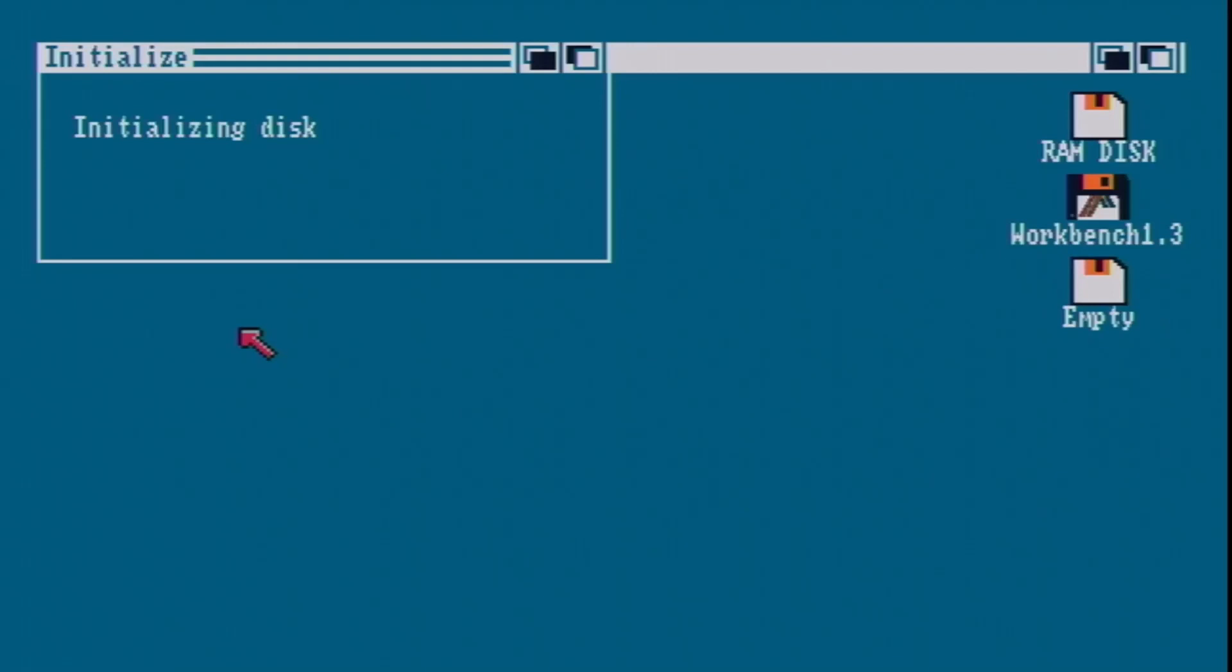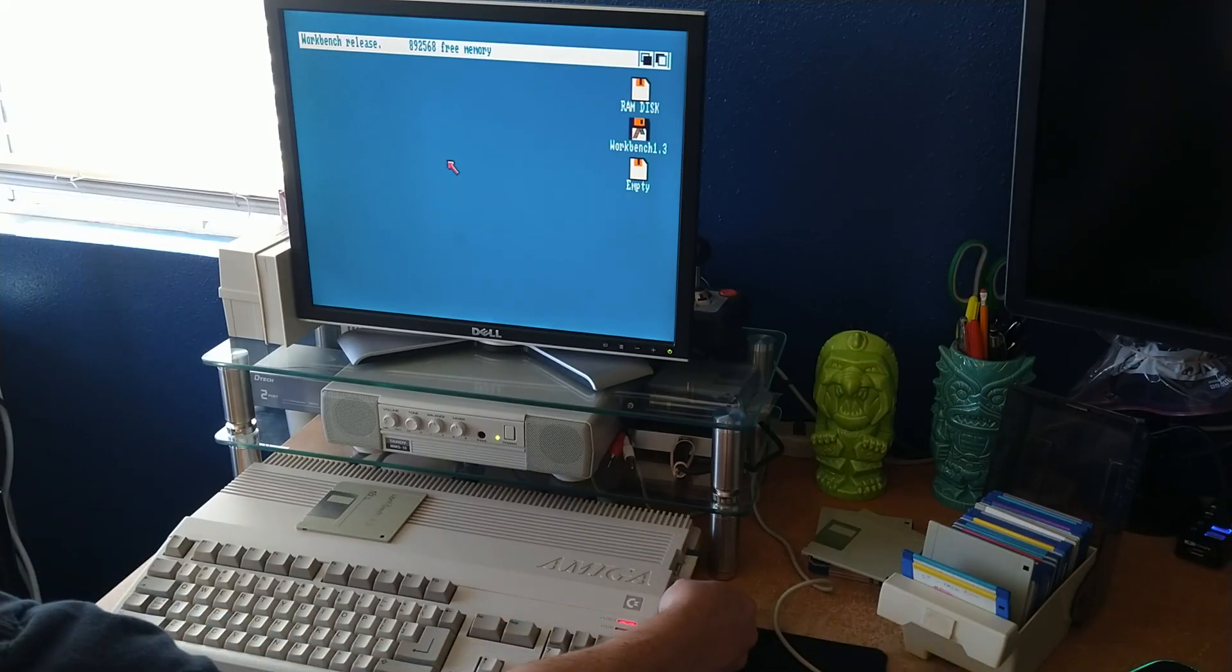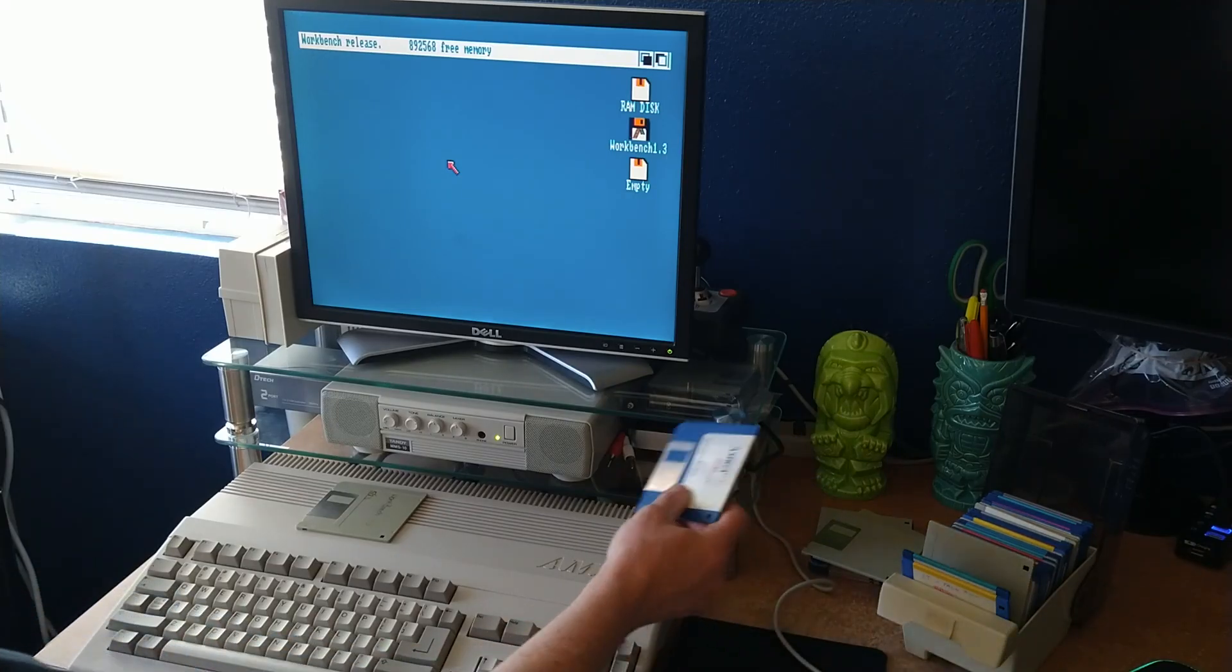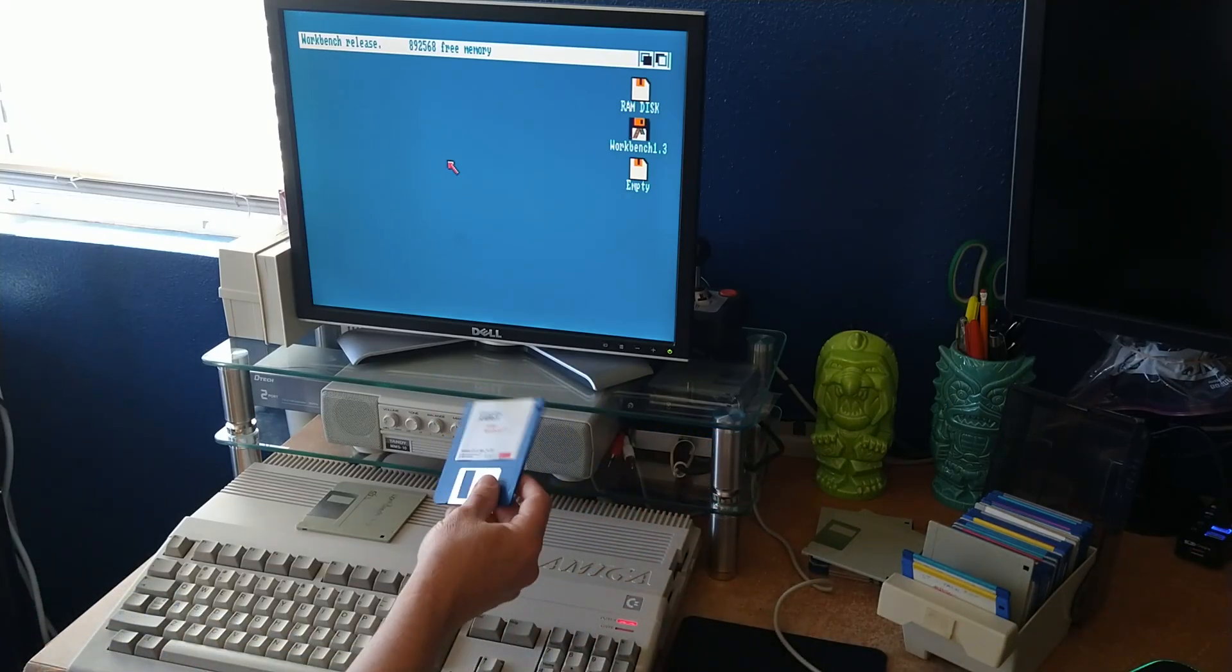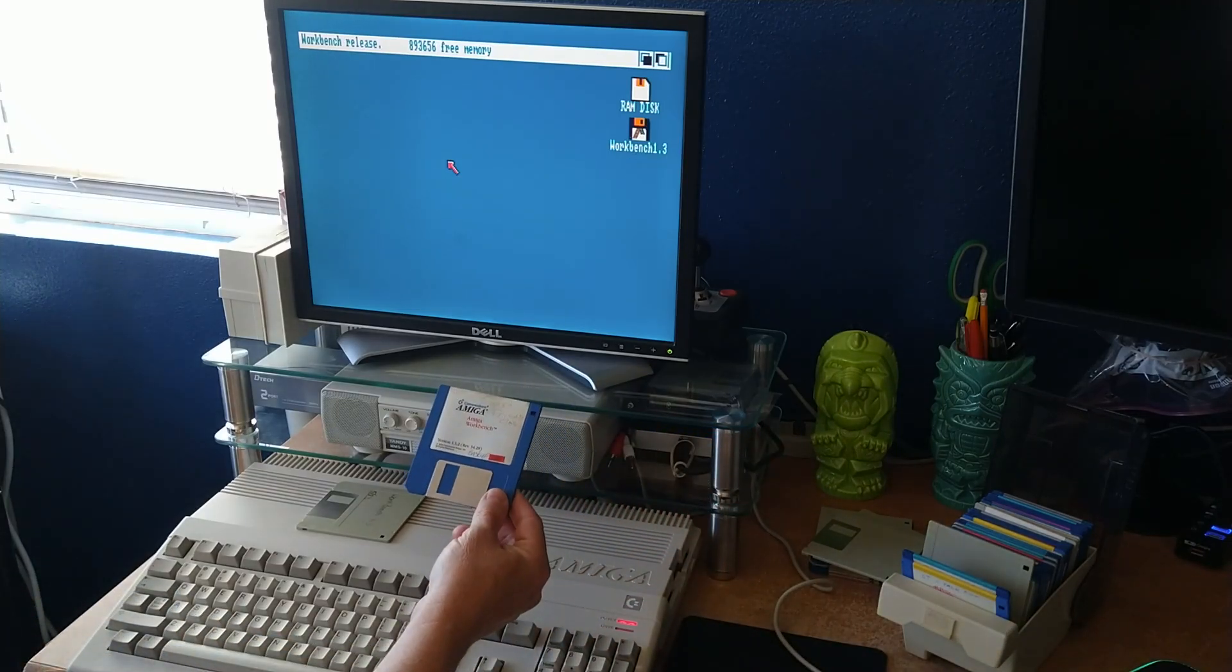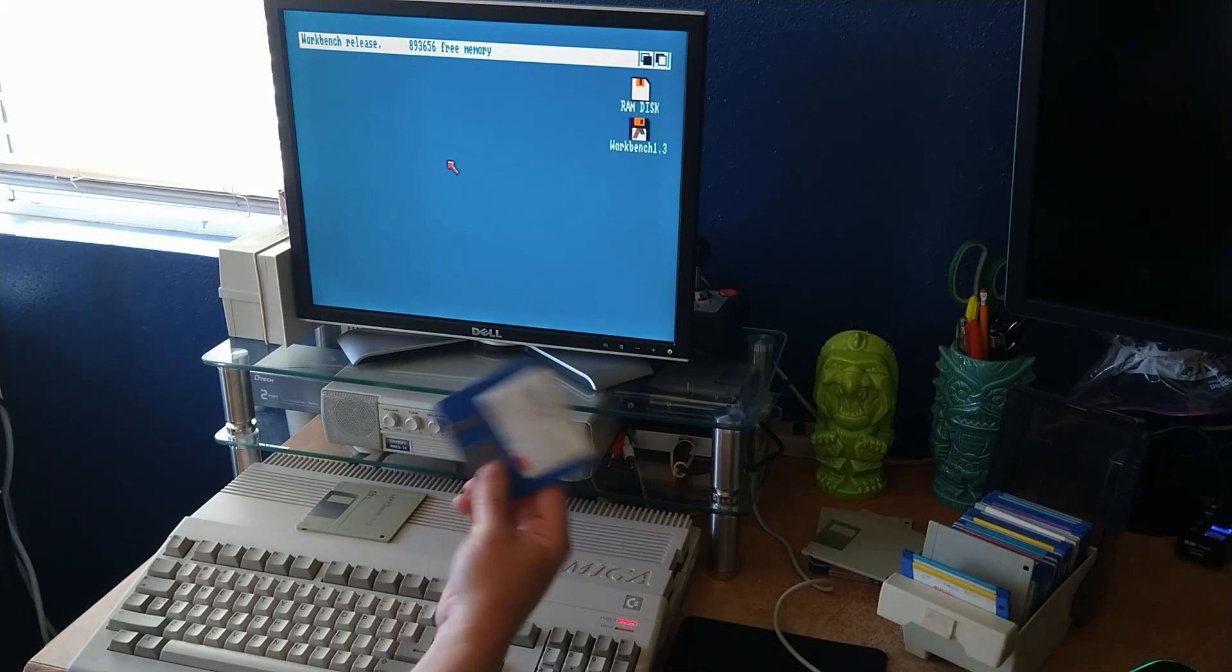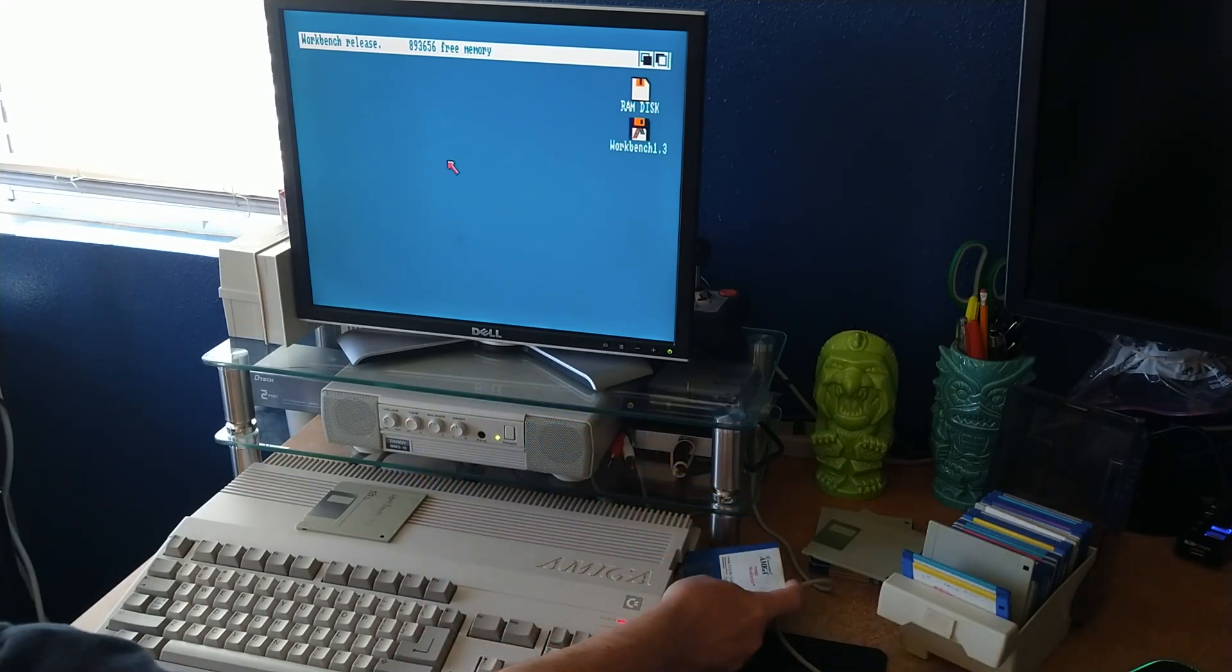Cool. So now I have a usable disk, and the fact that I can now copy or back up my workbench 1.3 back onto this, and it'll now be a functioning disk.